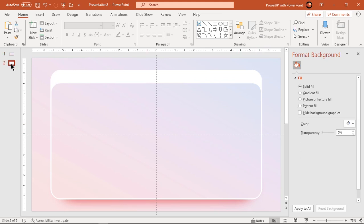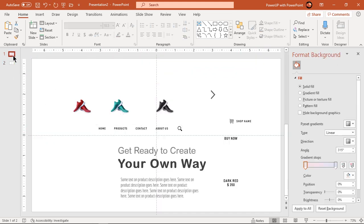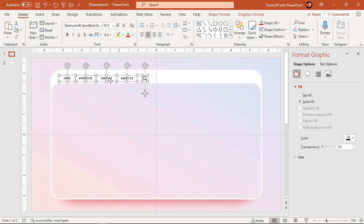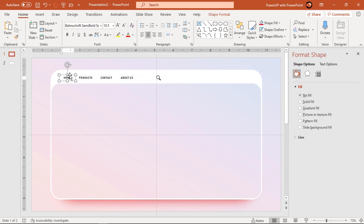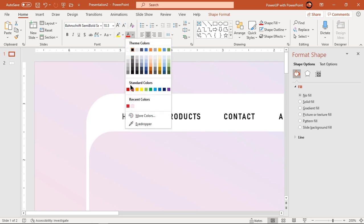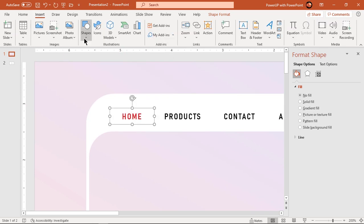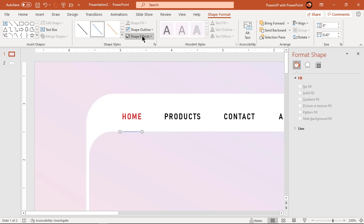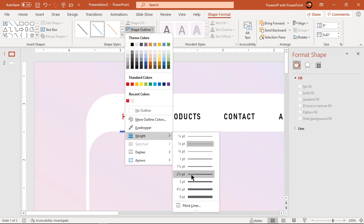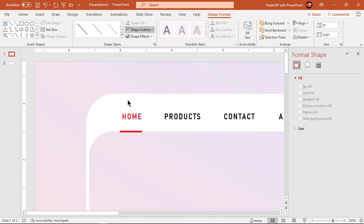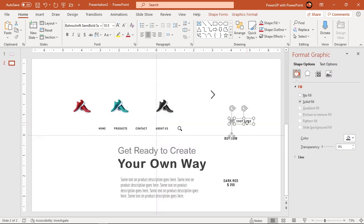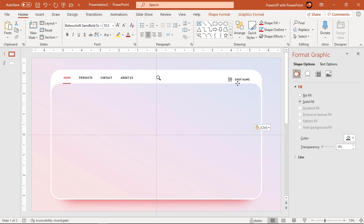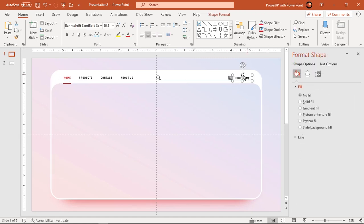Let's quickly copy and paste menu text fields. Change the home text font color to red and draw a line at the bottom with the same red color. This indicates we are currently on the home page of our design. Similarly, copy and paste the text placeholder for your web page name. Change font and PNG icon colors if required.